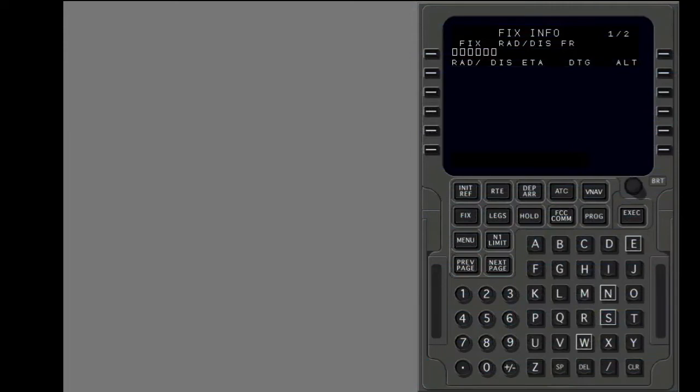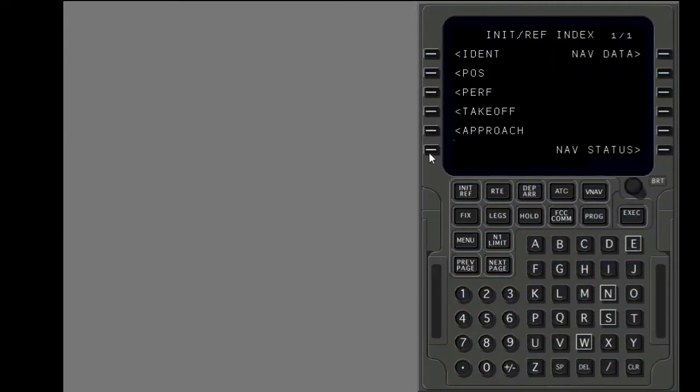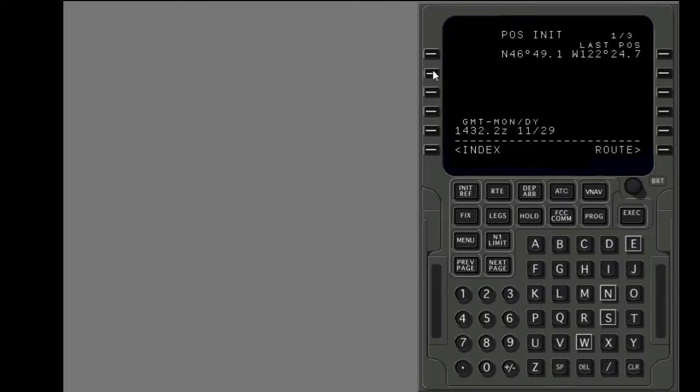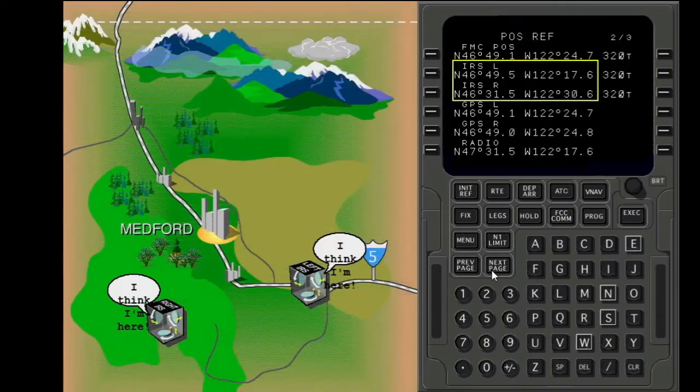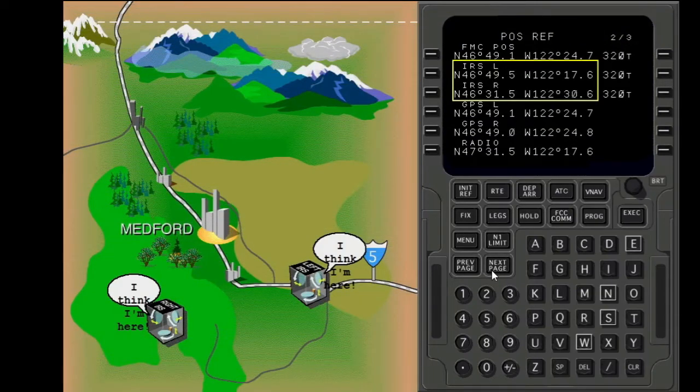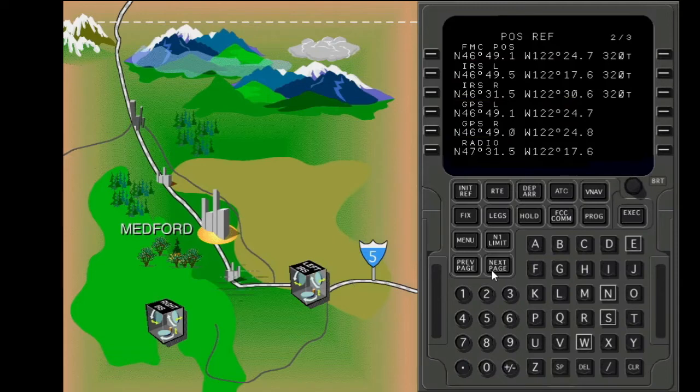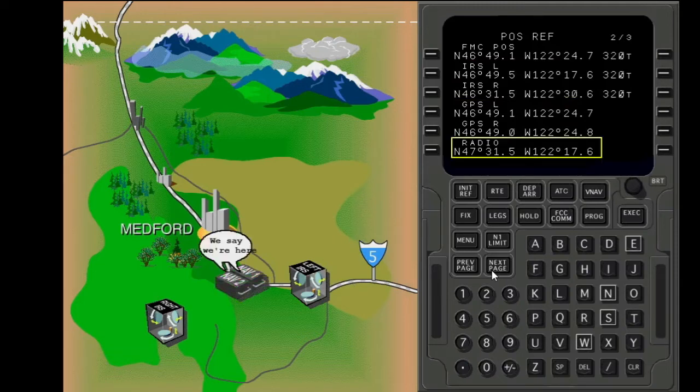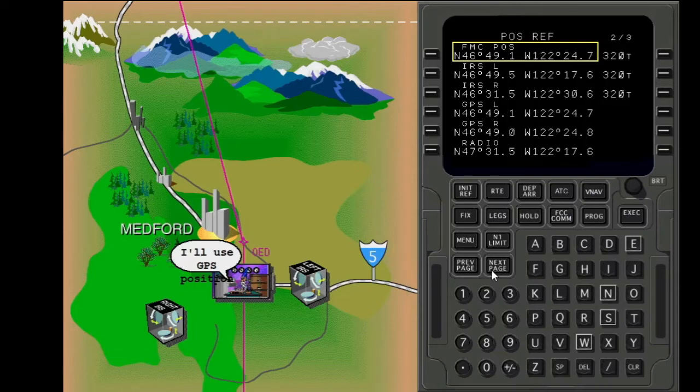Show the pause init page. Show the next page. The pause ref page shows each IRS calculated position, the GPS position, and the position that the navigation radios give. The FMC uses input from one or more of these systems to calculate its position.